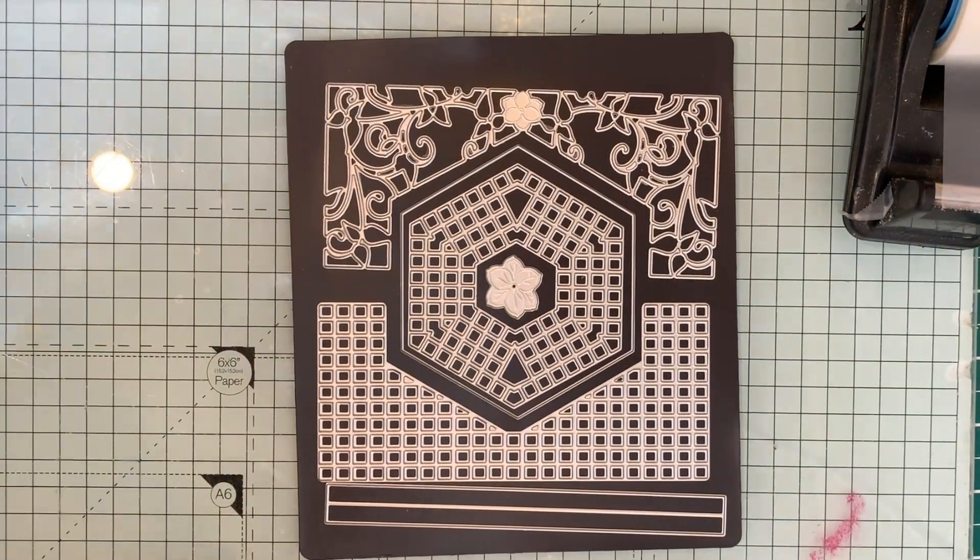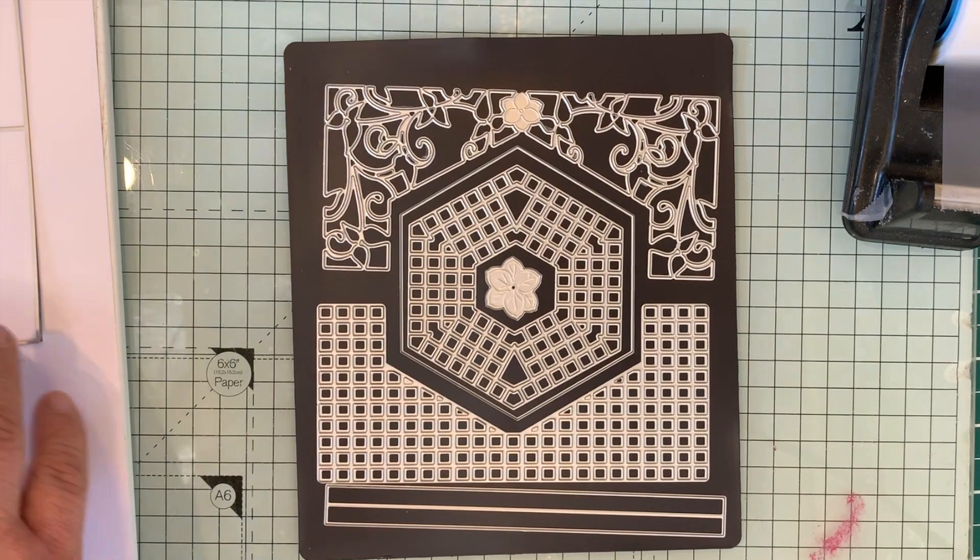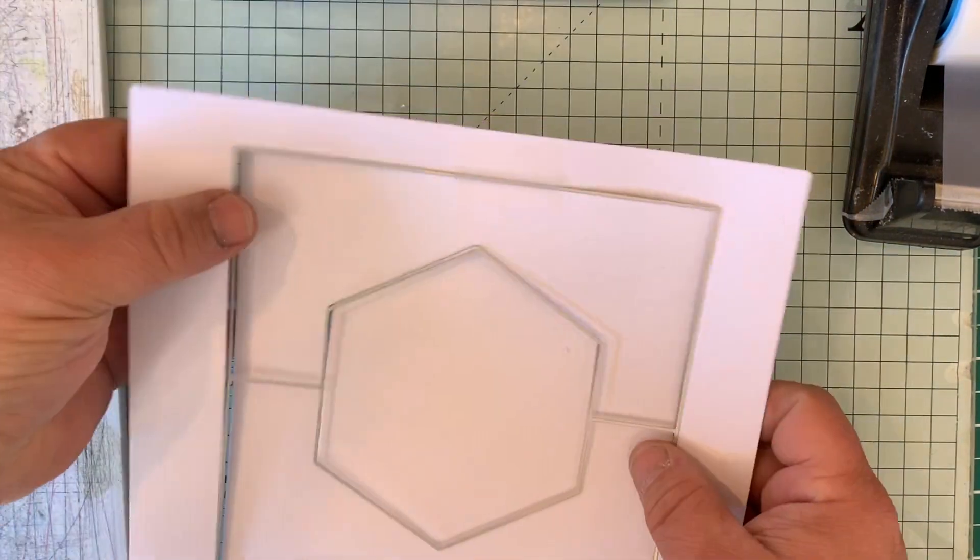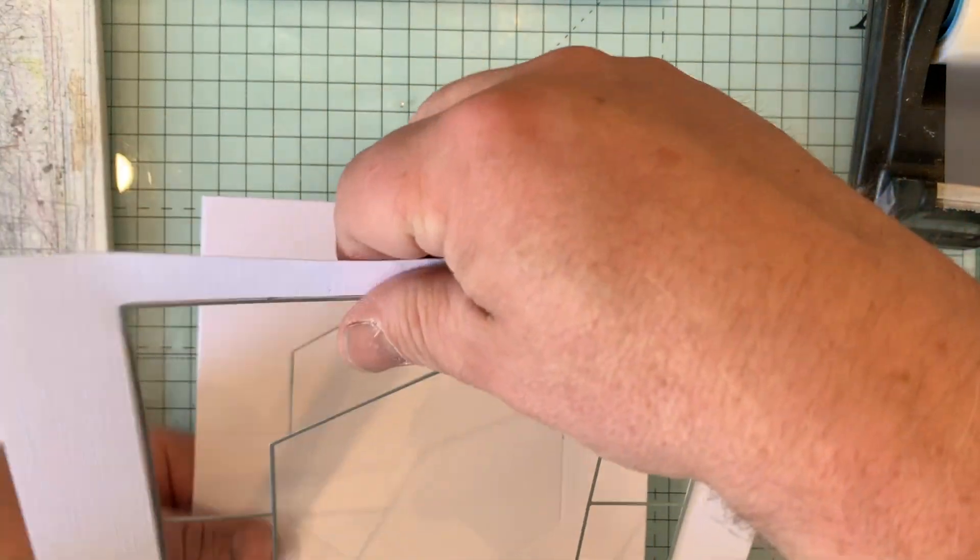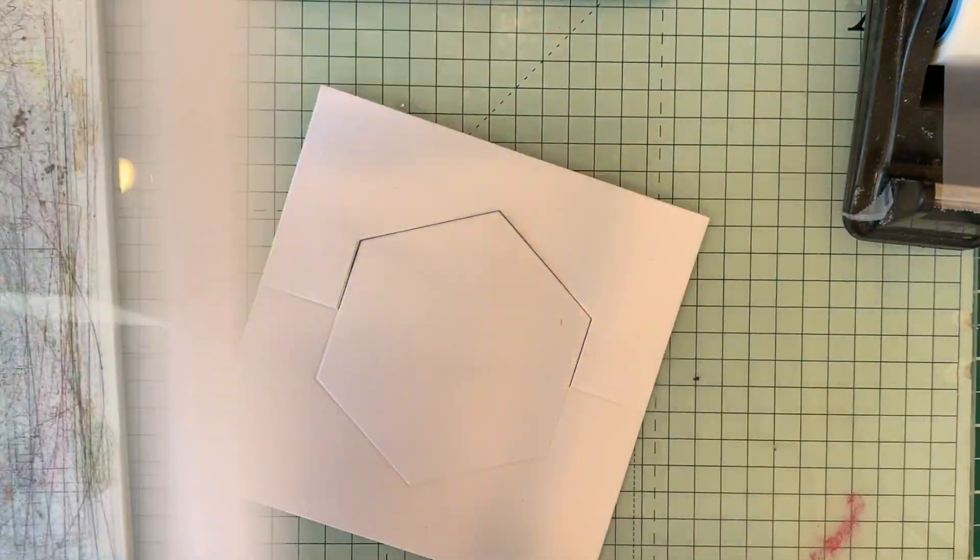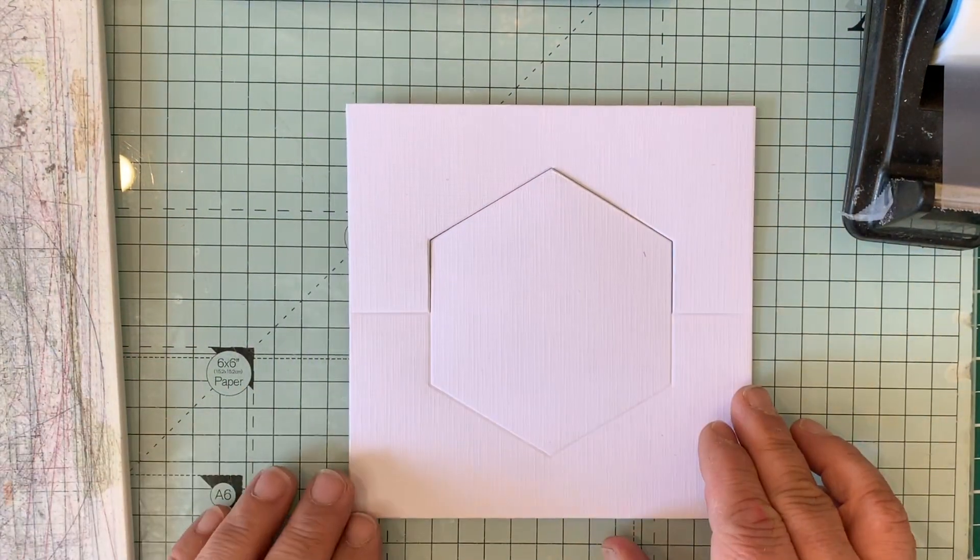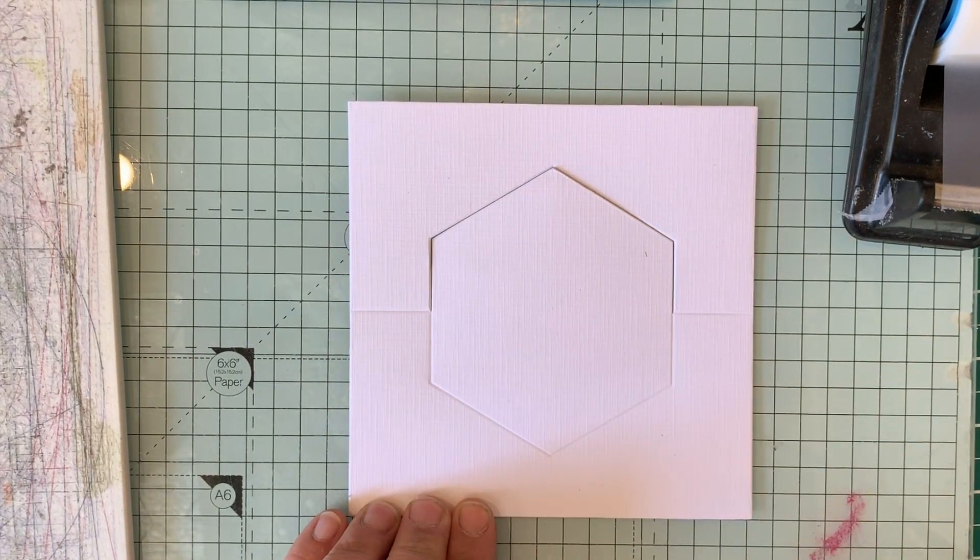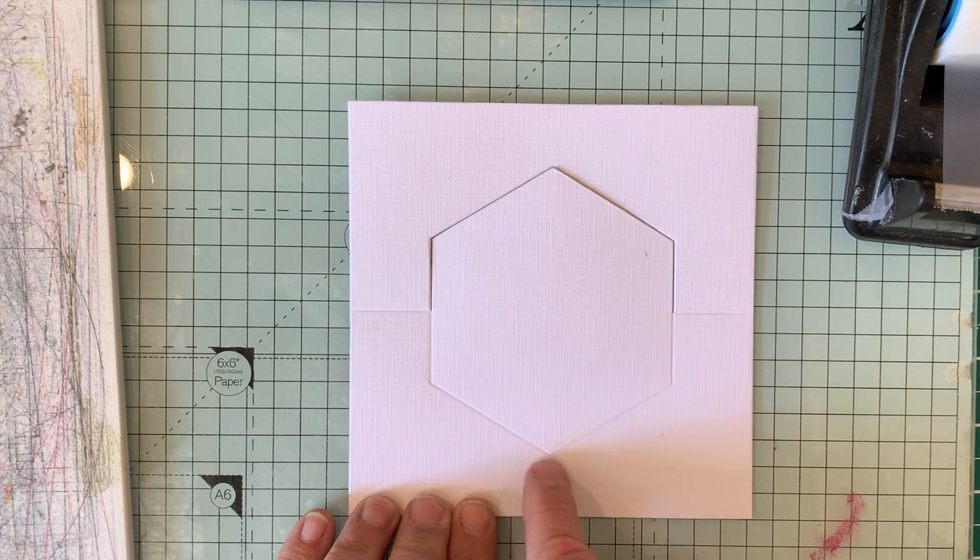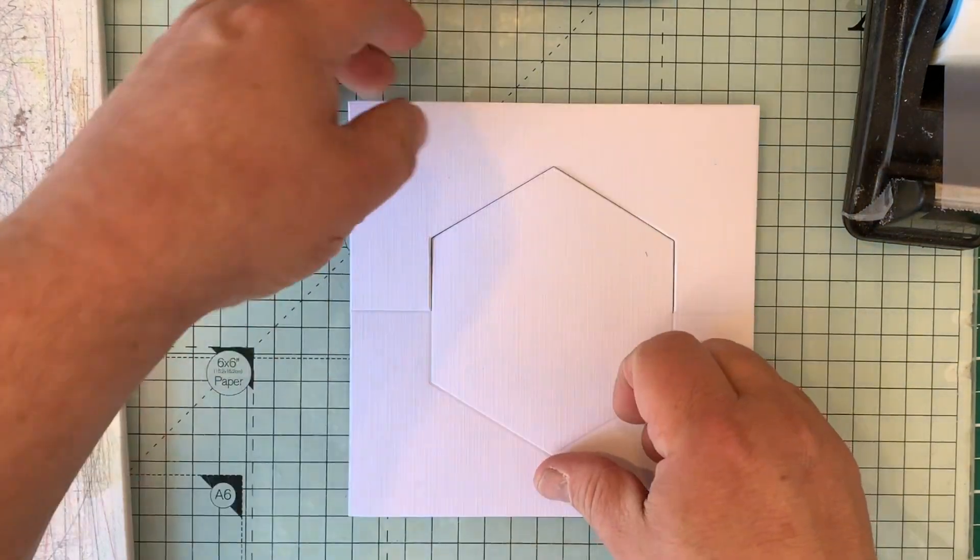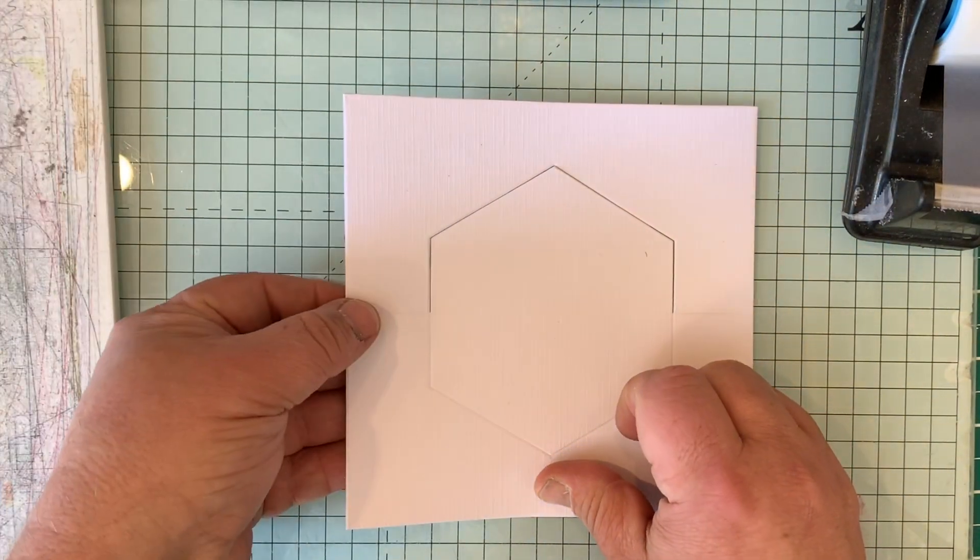So I take this out, and here we go, you've got the main piece. It just falls out of the die cut. As you can see, it's cut the outside square, it's cut embossed lines here that follow the hexagon and the fold, and it's cut here for the hexagon.